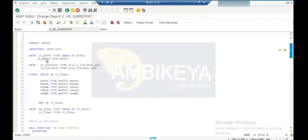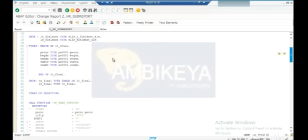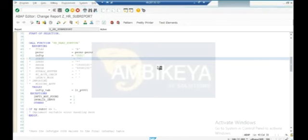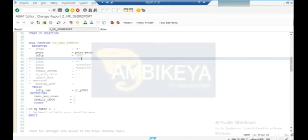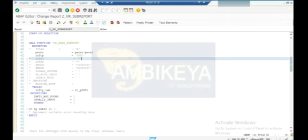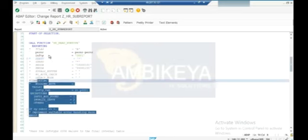Remove this subtype - it's not required for infotype one, there is no subtype. I am commenting this one. Just now I commented, so we are trying to activate it. We can also change this - actually the function module itself you need to call: the function module HR_READ_INFOTYPE, not the subtype function. Try to call that function.